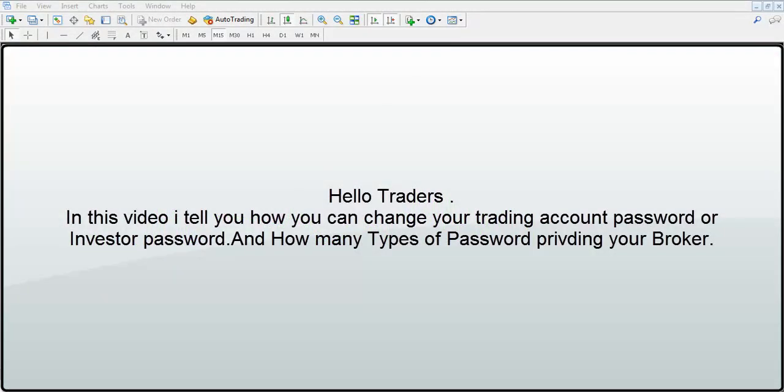Hello Traders! In this video, I will tell you how you can change your trading account password or investor password, and how many types of passwords your broker provides.